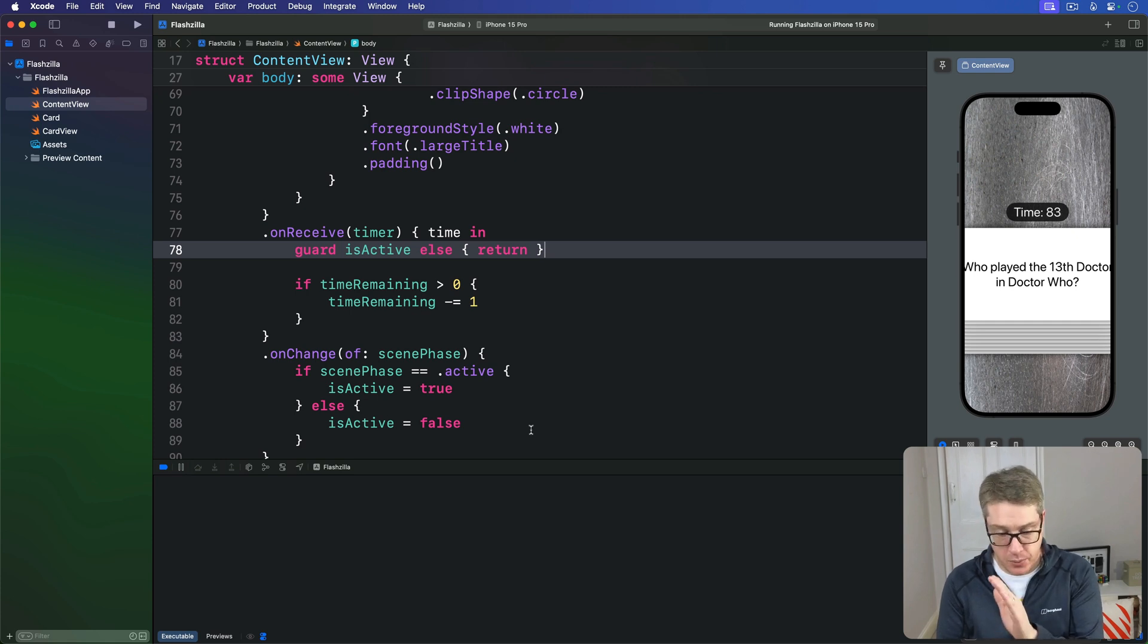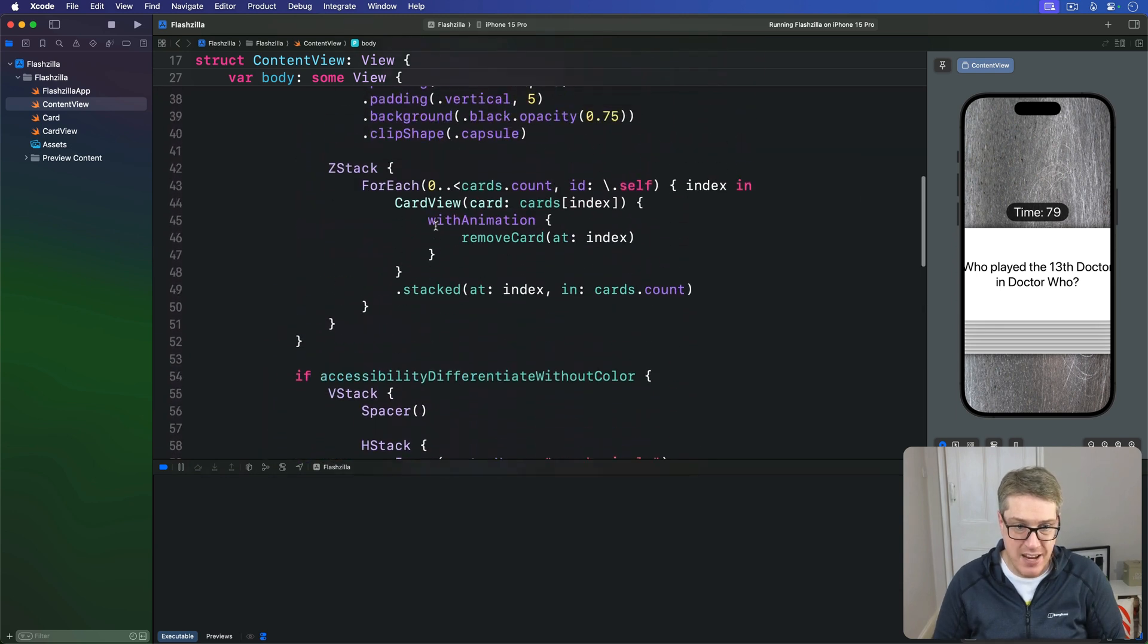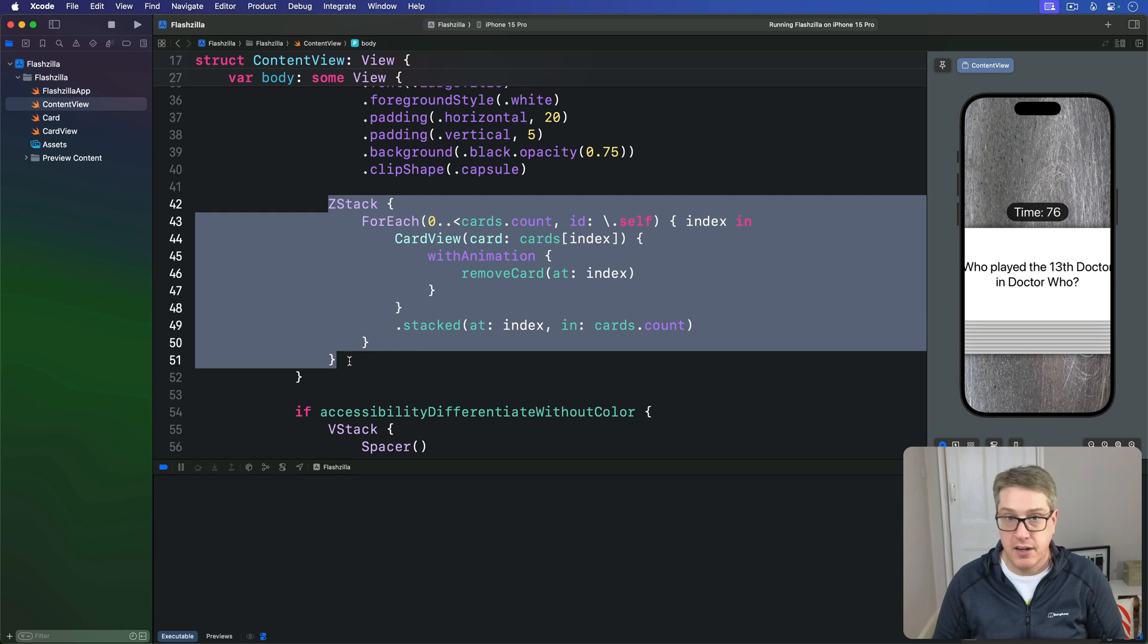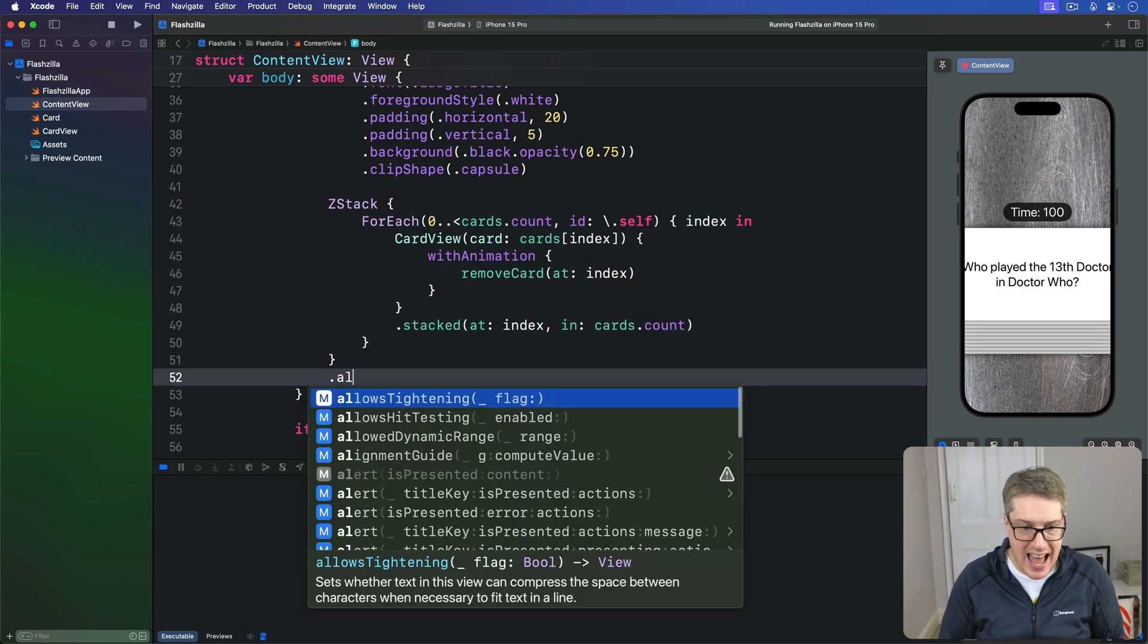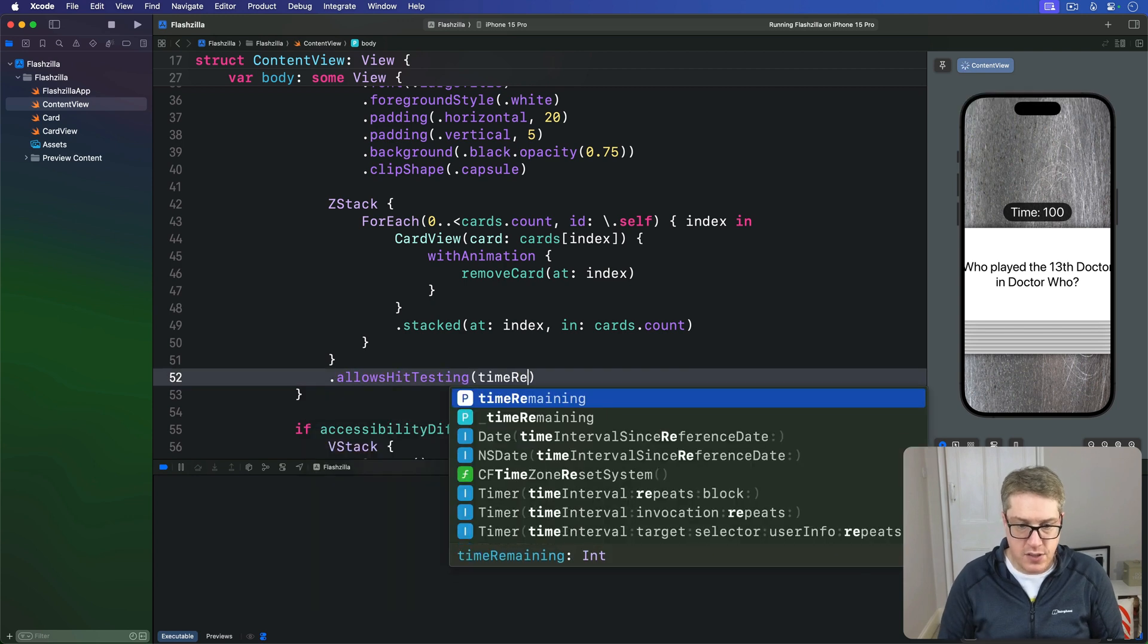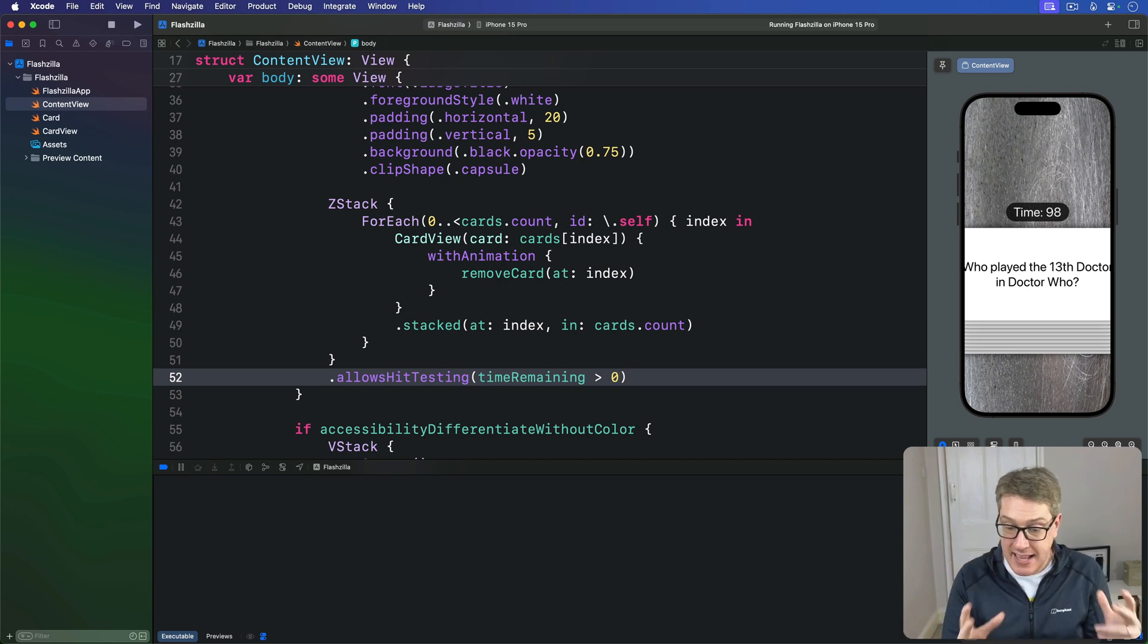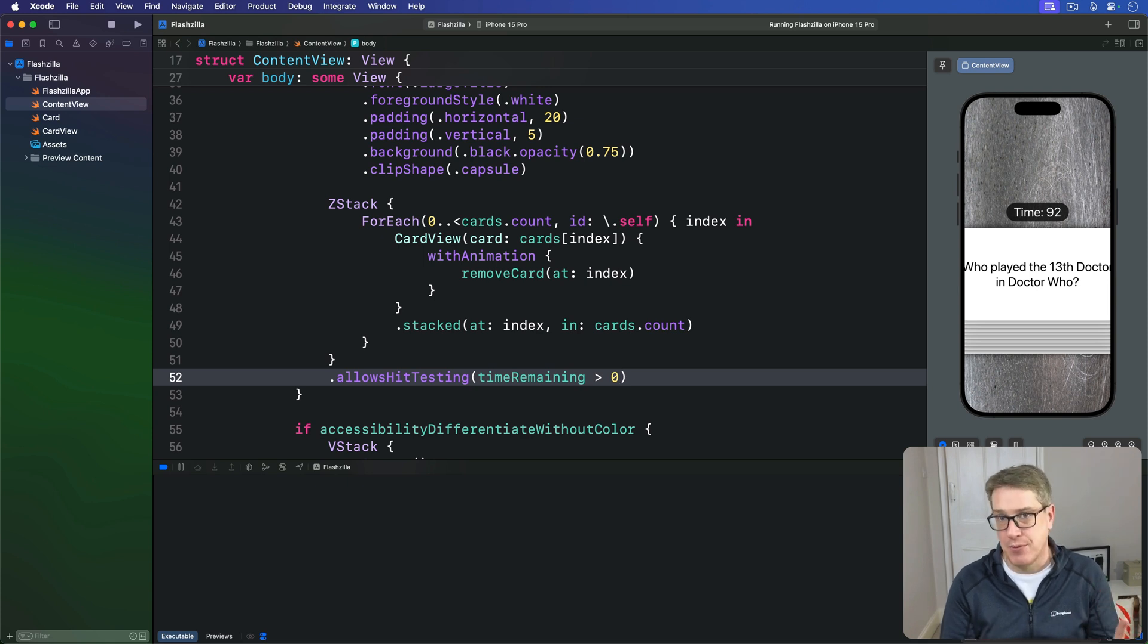We're going to add a new modifier to the innermost z-stack, this one here with any of our cards. We'll say this thing here allows hit testing only when time remaining is greater than zero. So we're enabling hit testing when time remaining is one or greater but making it false otherwise because the user is out of time.